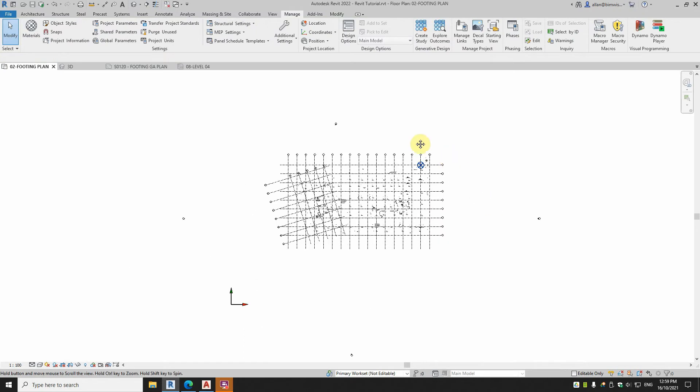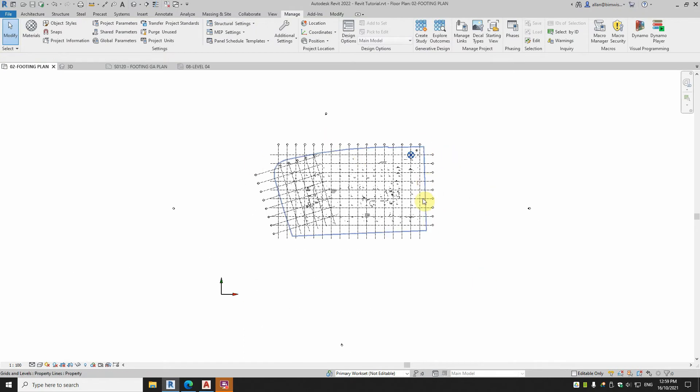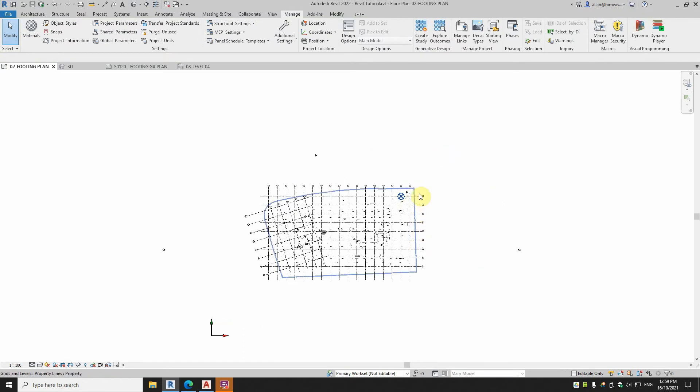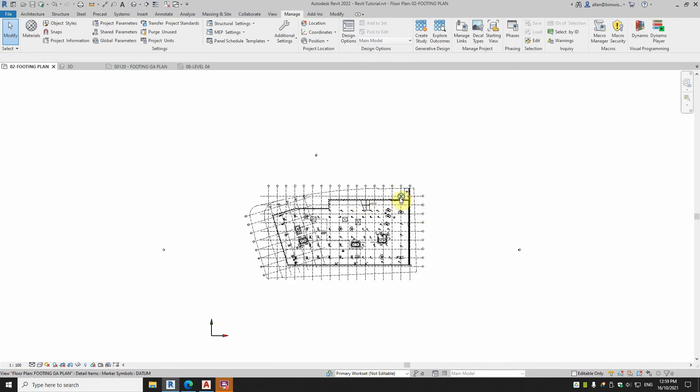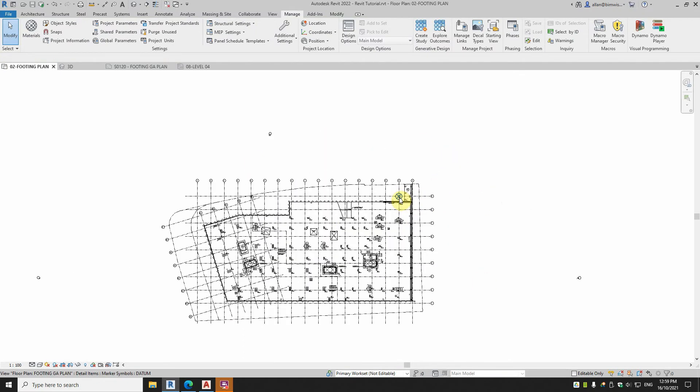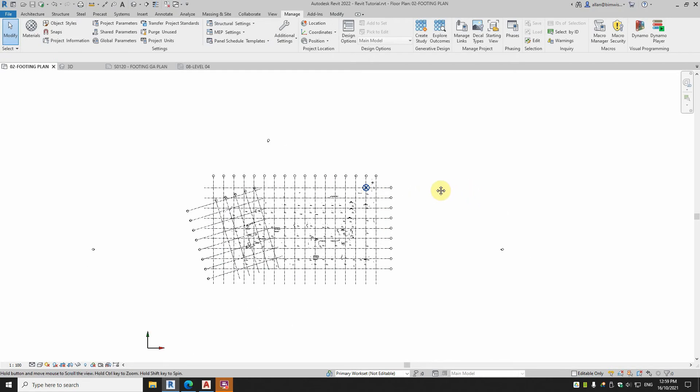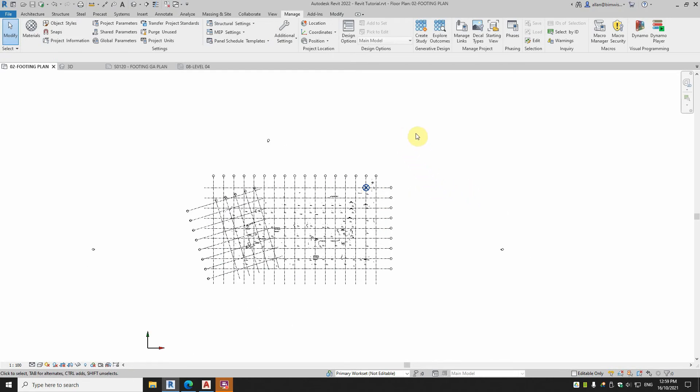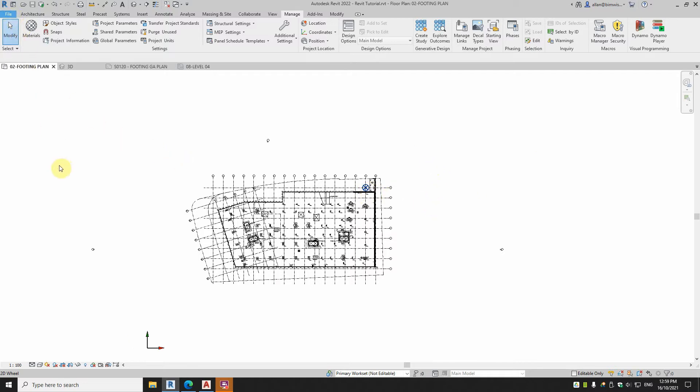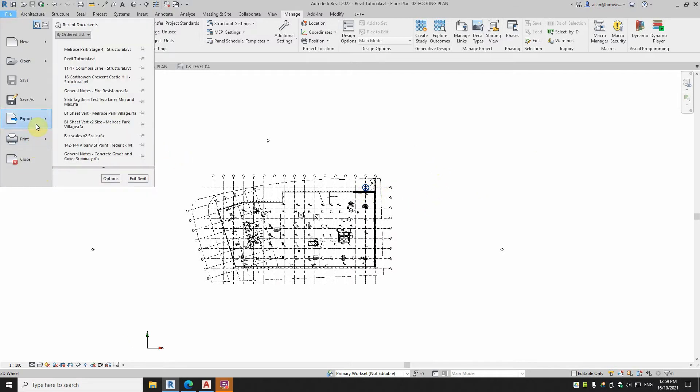So if I export this view on the shared coordinates, that DWG file will be 0,0 there, which is what was intended to happen. Now that wasn't such a great thing, because really it would be better if I had that internal origin and that project base point at the same point, and I'll show you why.